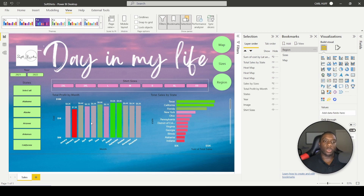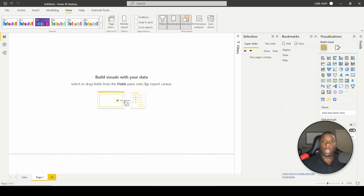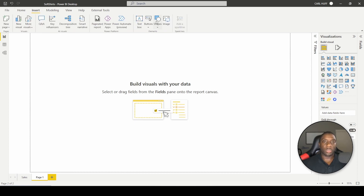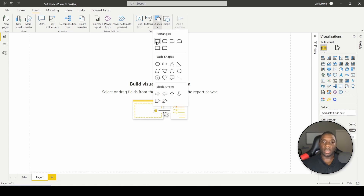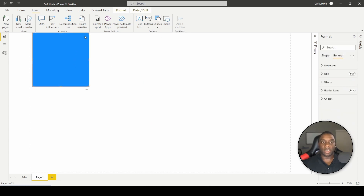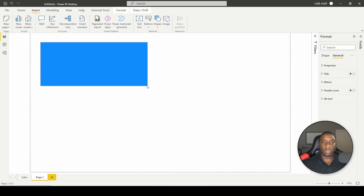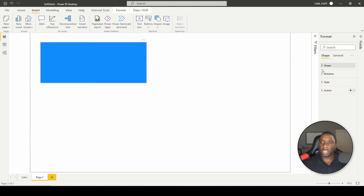Let's go ahead and do a new page with that same data and start from the beginning. We're going to insert shapes — for the sake of this demo let's just use two shapes, basically two big buttons.